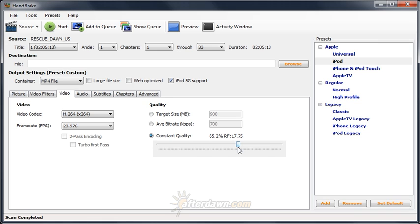A rate factor of 0 gives you a lossless encode, meaning the picture when played back will be identical to the original in every way. It also tends to produce files which are too big to be useful for the vast majority of applications. Raising the rate factor will lower the quality, but also lower your file size.